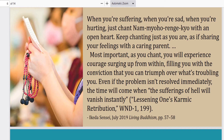The most important thing: as you chant, you will experience courage surging up from within, filling you with the conviction that you can triumph over what's troubling you. Even if the problem isn't resolved immediately, the time will come when the suffering of hell will vanish instantly, lessening one's karma retribution. There's an old saying in Buddhism that I love: 'Winter will always turn to spring.' No matter how dark, how cold the world feels, spring will always come. Through chanting, you find the strength to take on any issue or challenge you're currently facing.